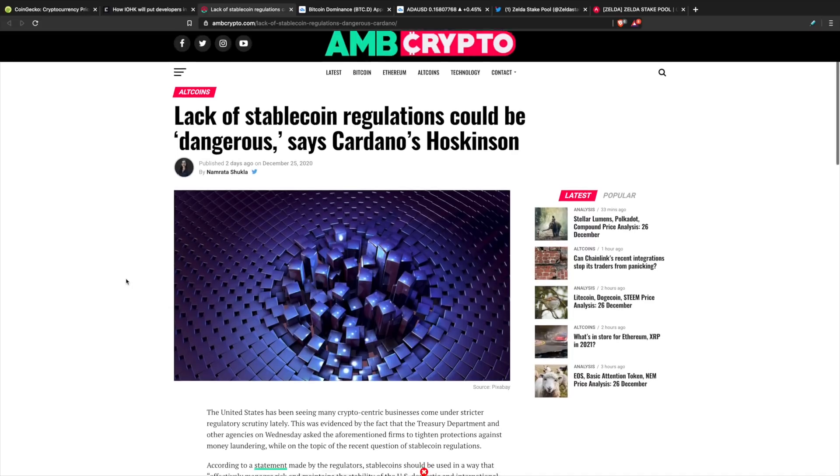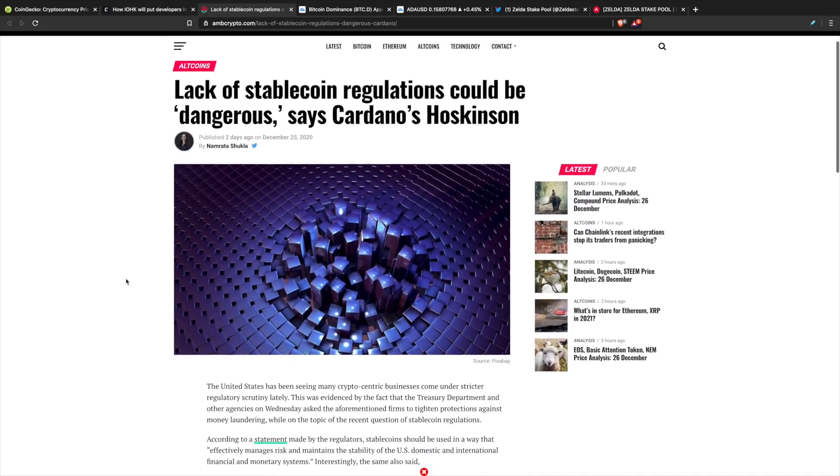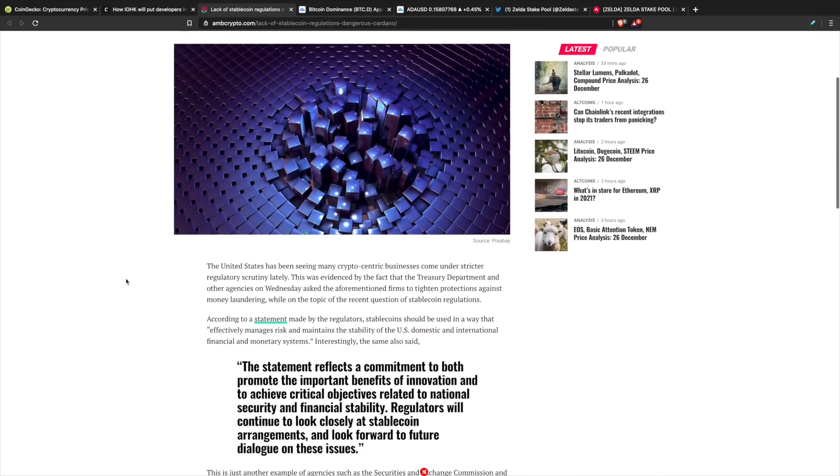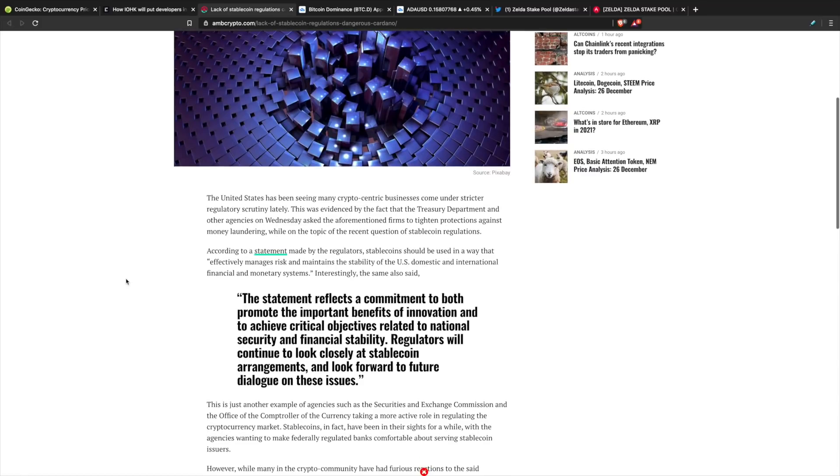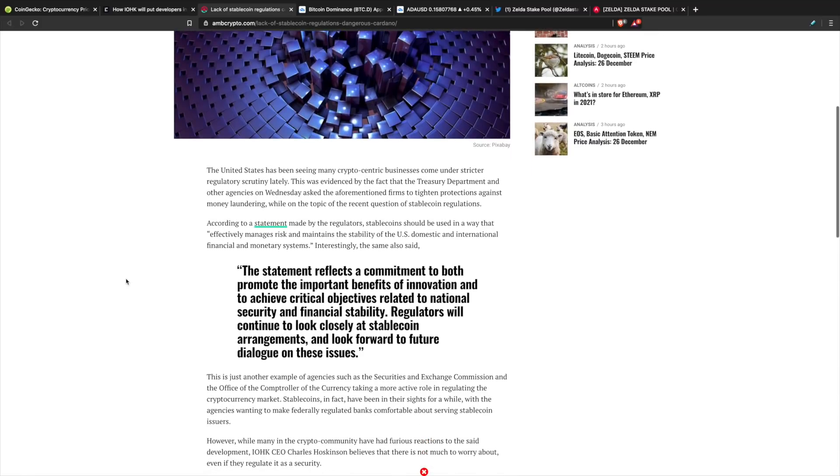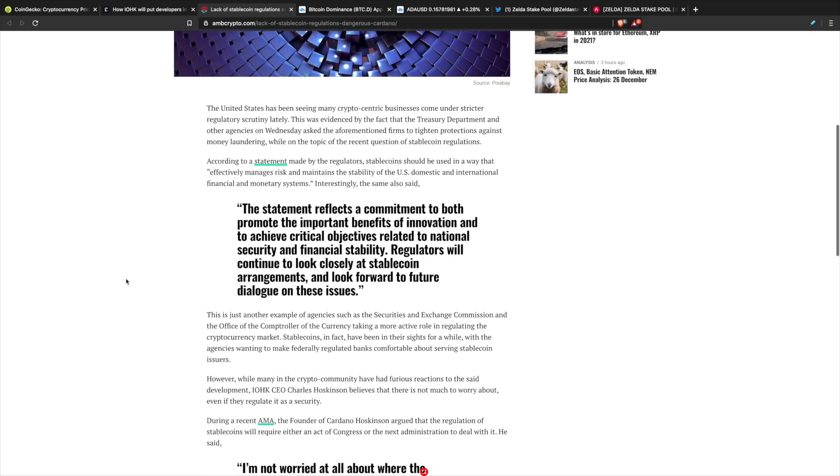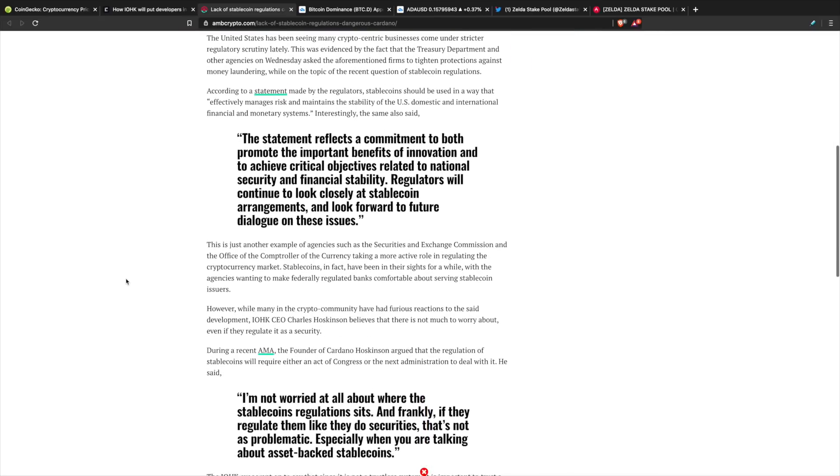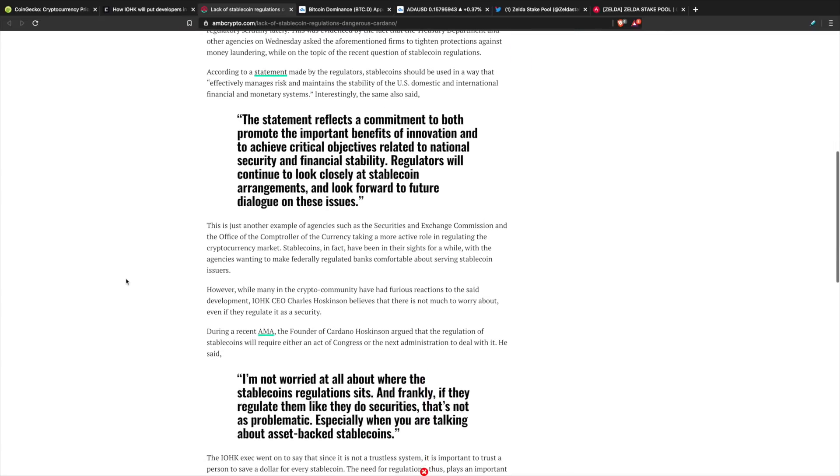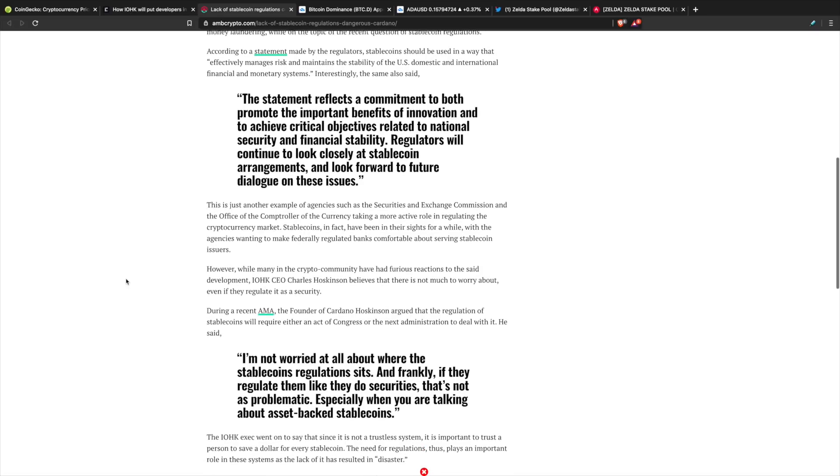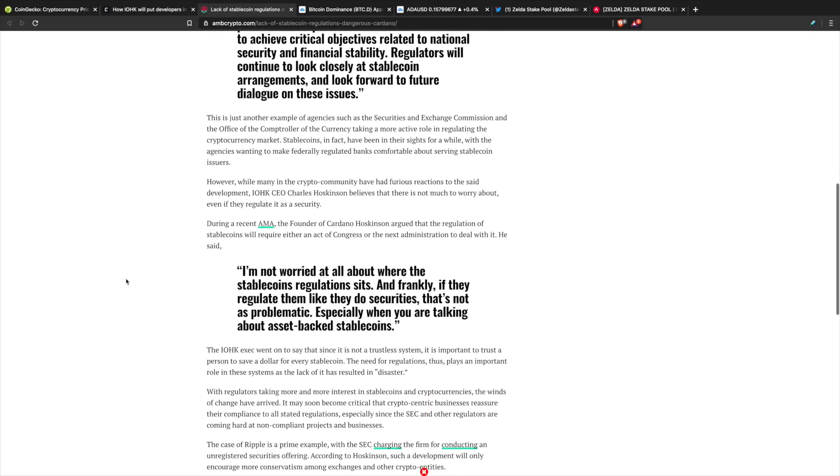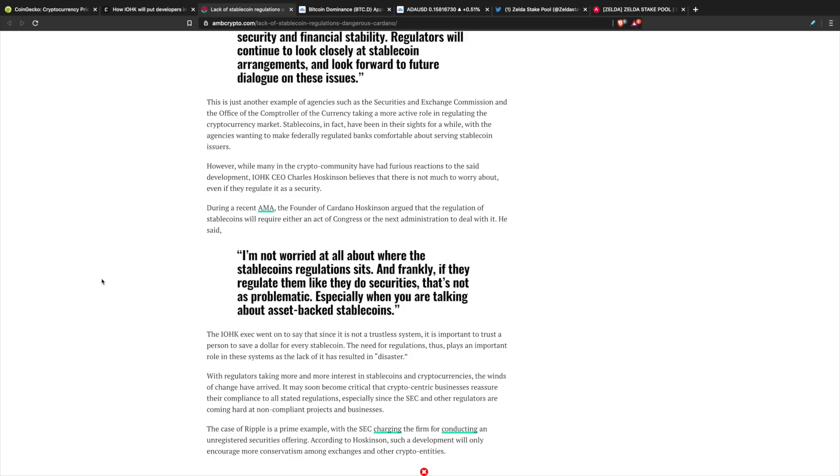Lack of stablecoin regulations could be dangerous according to Charles Hoskinson. As we talk about DeFi, oracles, and a whole bunch of different use cases for blockchain technology, how do stablecoins fit into this? Charles Hoskinson gave his thoughts about this in a recent AMA, saying that he's not worried at all about where the stablecoin regulation sits. Frankly, if they regulate them like they do securities, that's not at all problematic, especially when you're talking about asset-backed stablecoins.